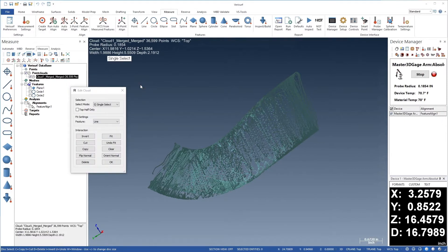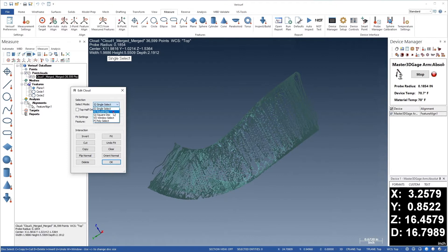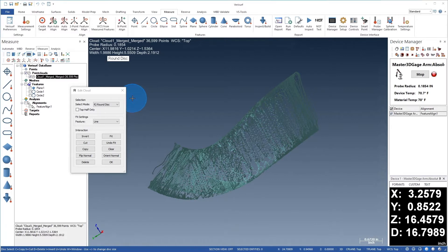When the dialog opens, we'll change the select mode to round disk. We'll then click in the graphics window to set focus. Finally, we'll press the plus key to increase the size of the selection disk.